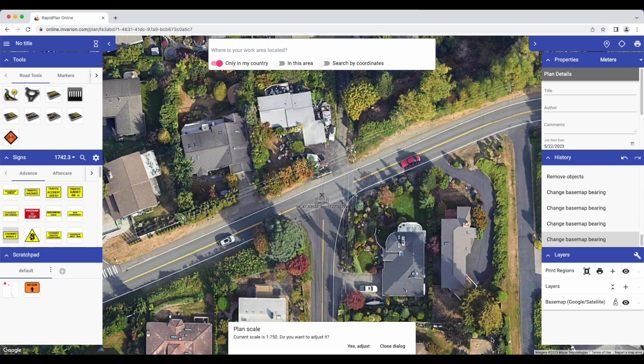Hi, Michael from Invarian here, and welcome to the video outlining what's new in RapidPlan Online. We've made a number of improvements in recent months, including new tools, overhauling the process for saving plans, and optimizing the functionality of the user interface.